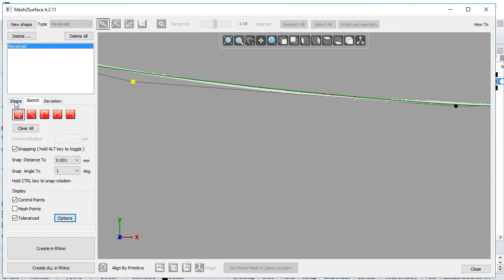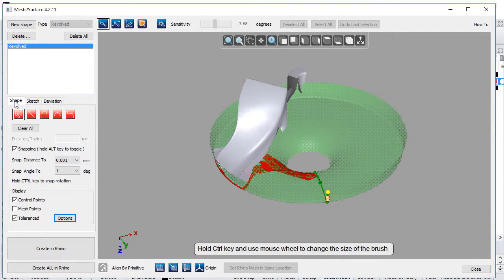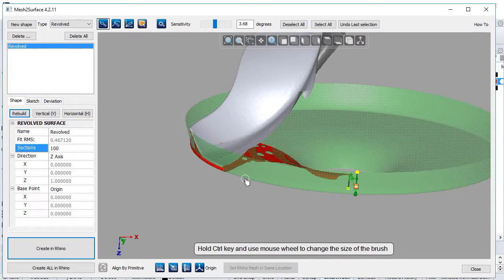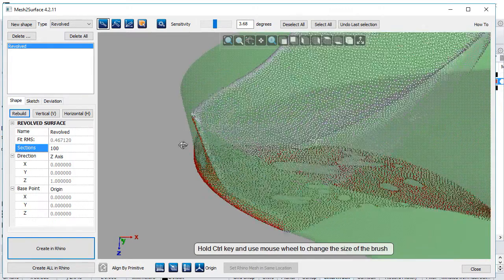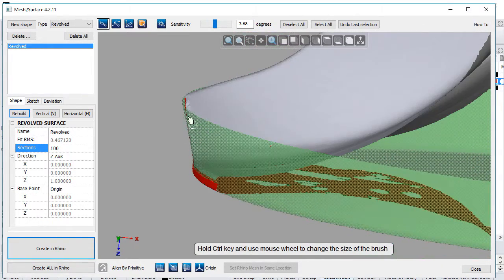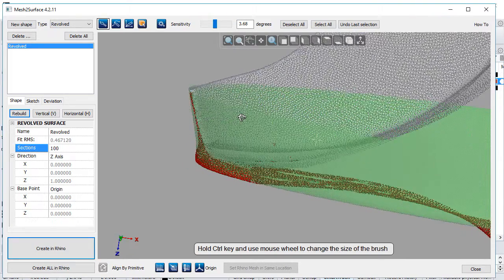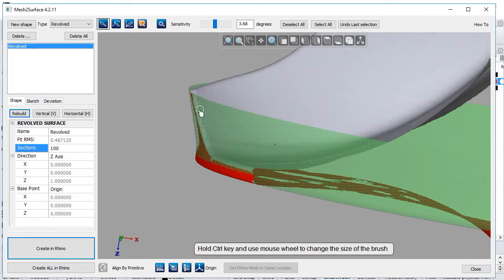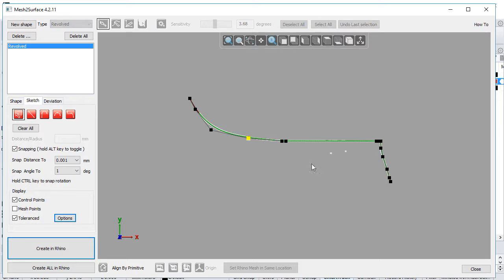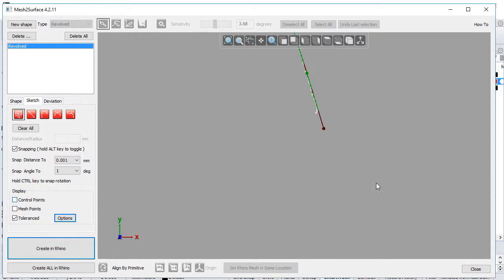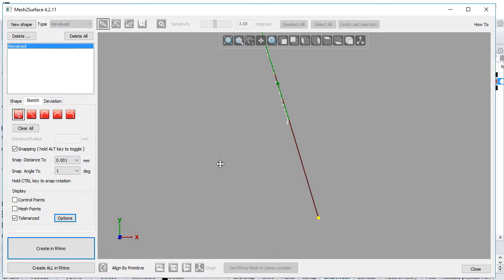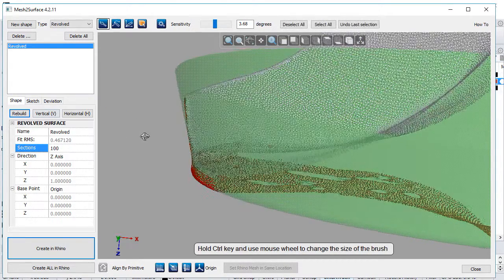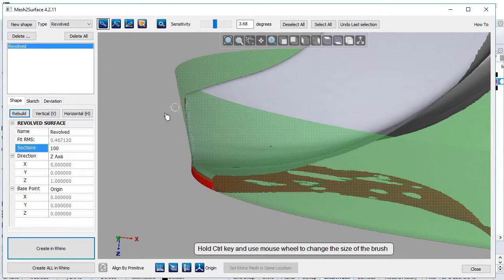Once ready, we can go back to the shape and see how the original shape looks. The revolved surface represents the original data quite well, but for trimming purposes we need to extend this a bit more. I'll do this in Sketch. We have a much longer line here, which is good for the trimming process later.